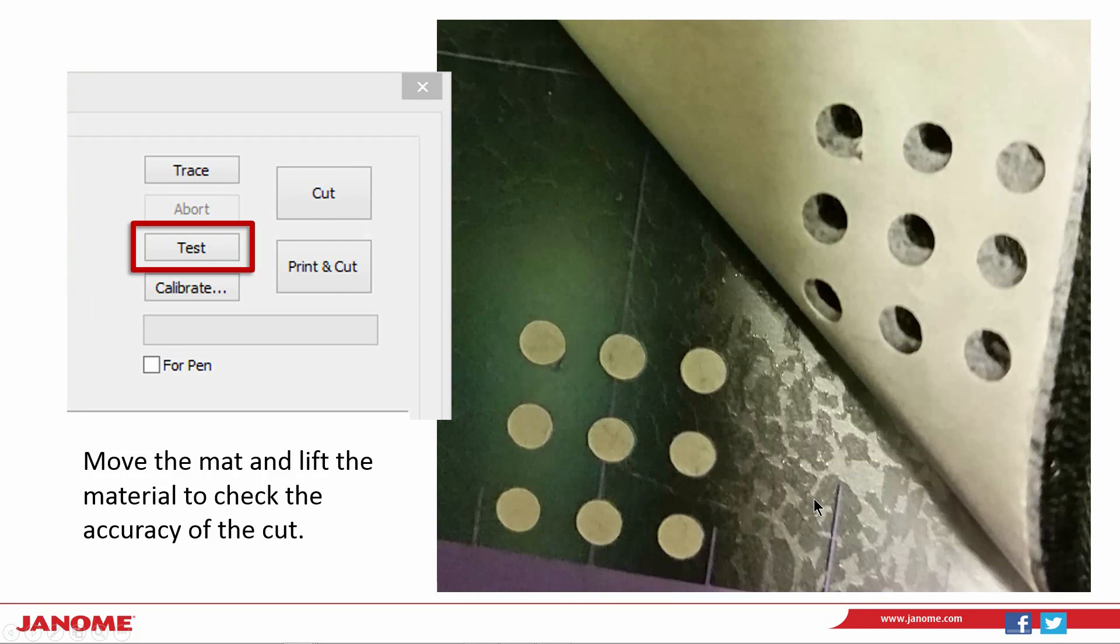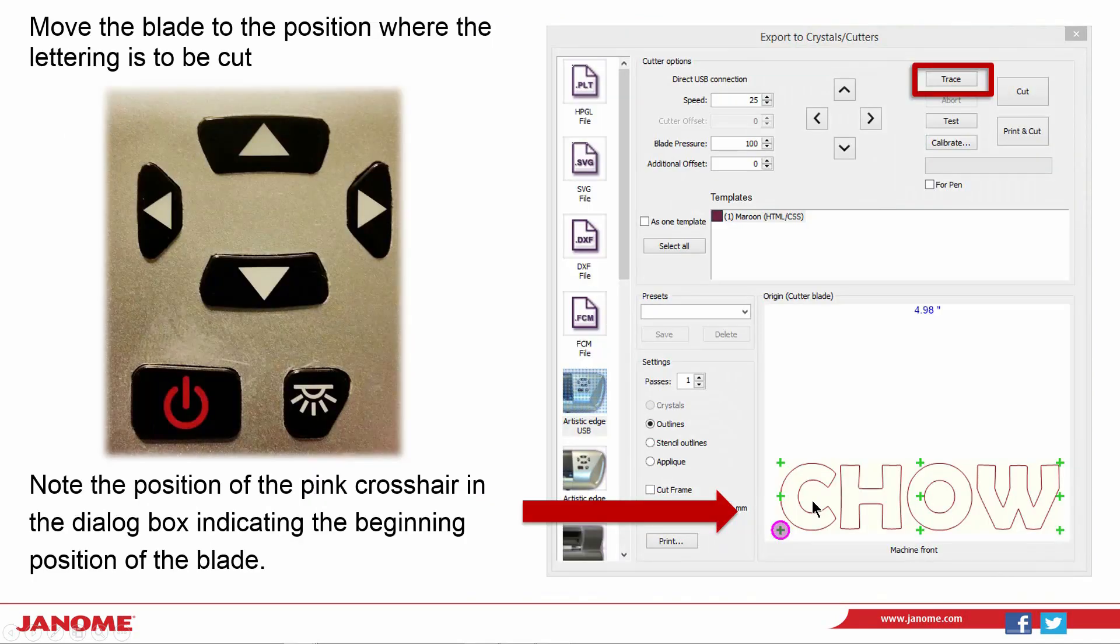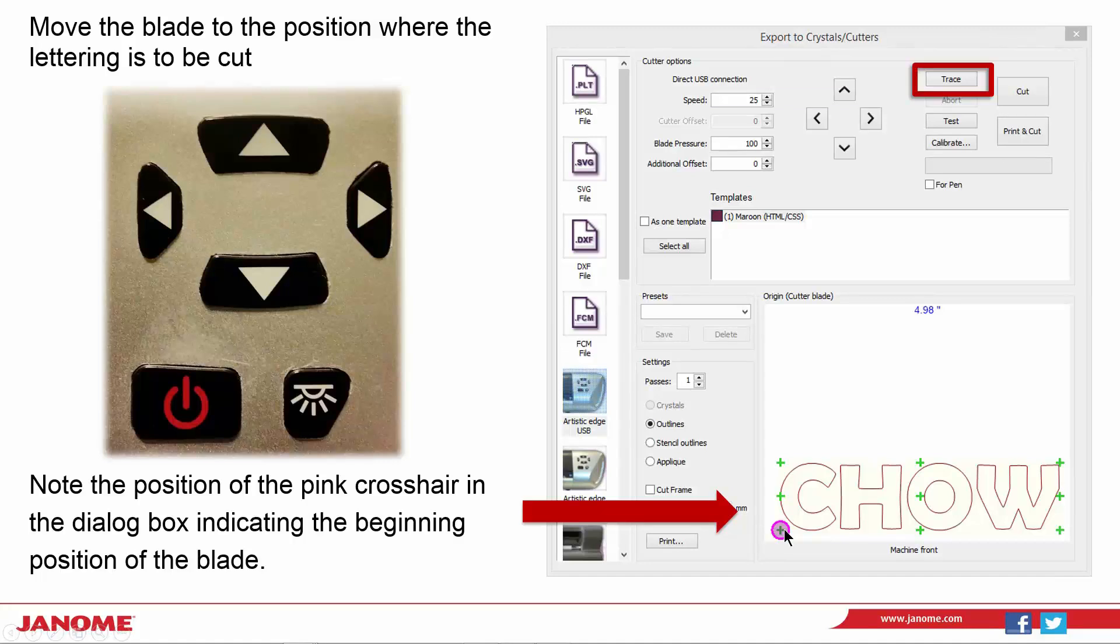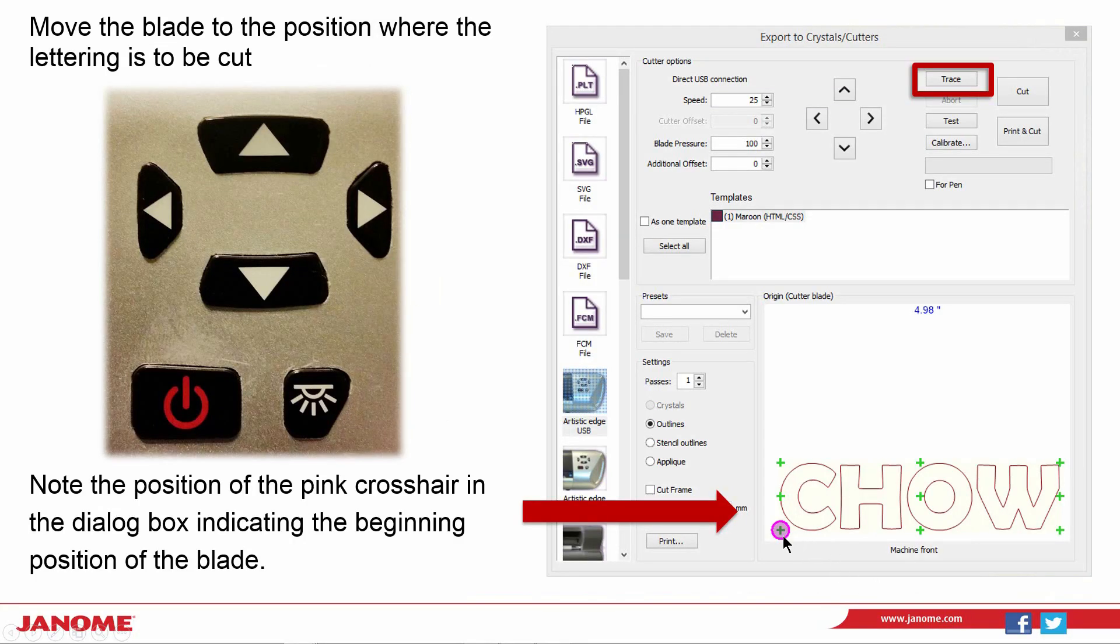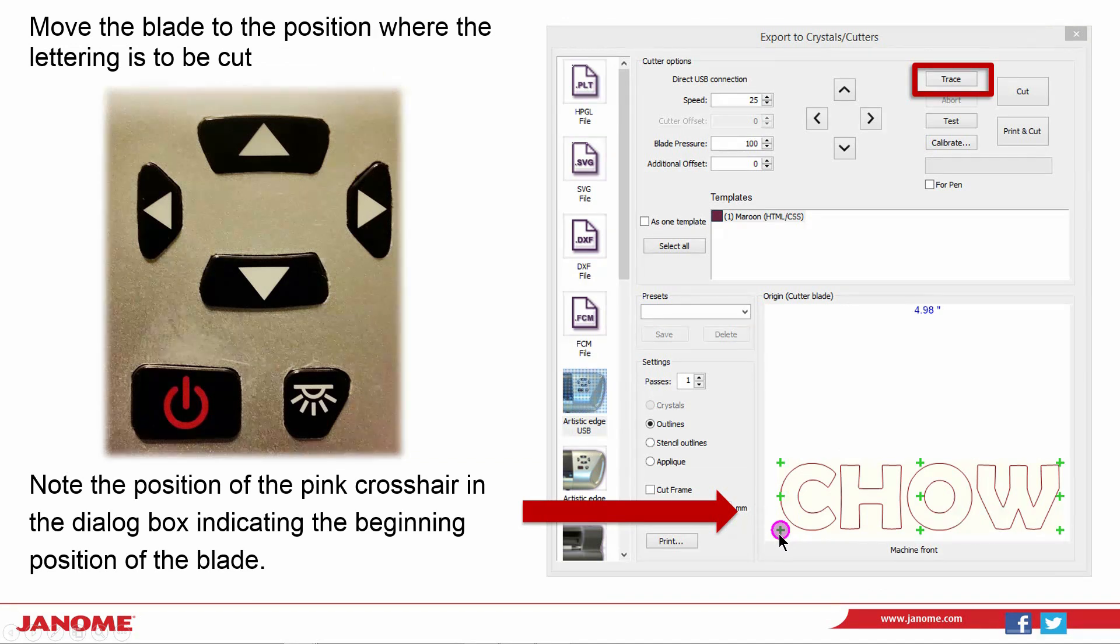Now we can position the blade for the actual cutting of the material. You'll want to pay attention to the start position of the blade. Use the arrows to position. For this I would move my blade into the lower left area that I would like my applique fabric to be cut.